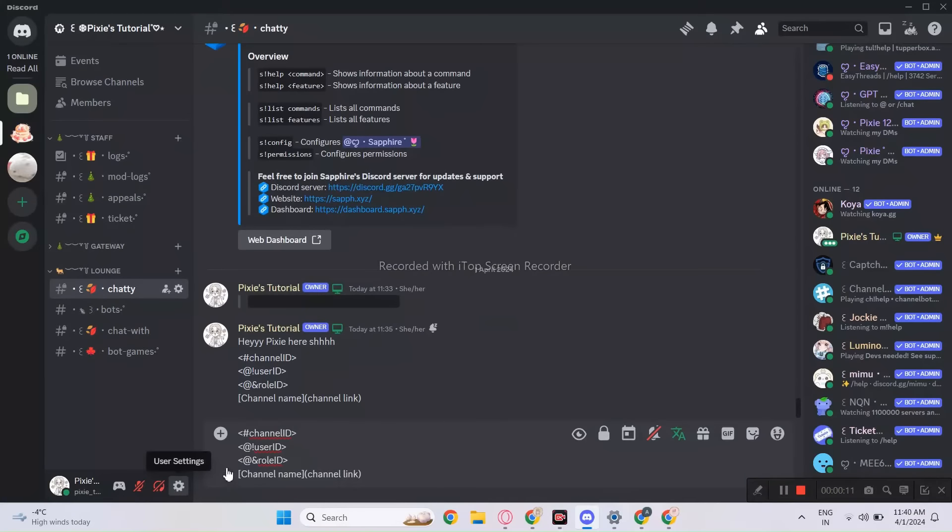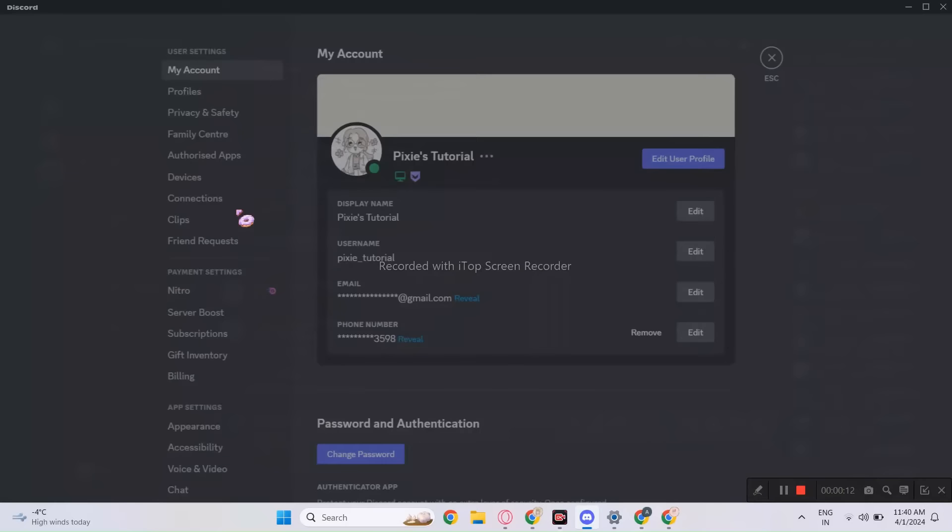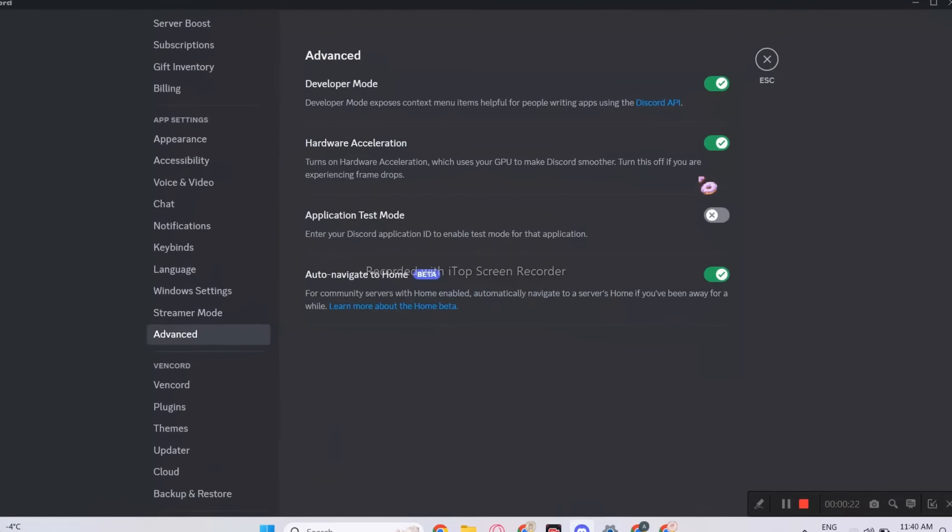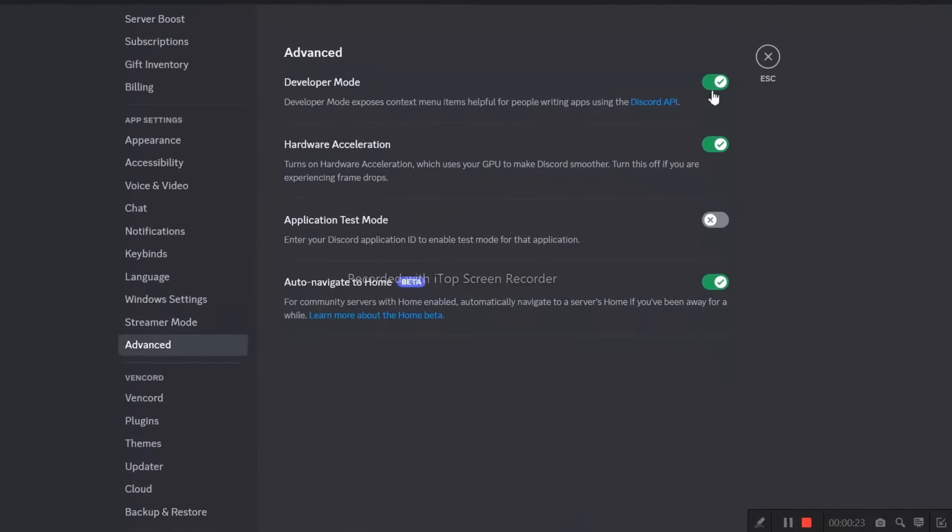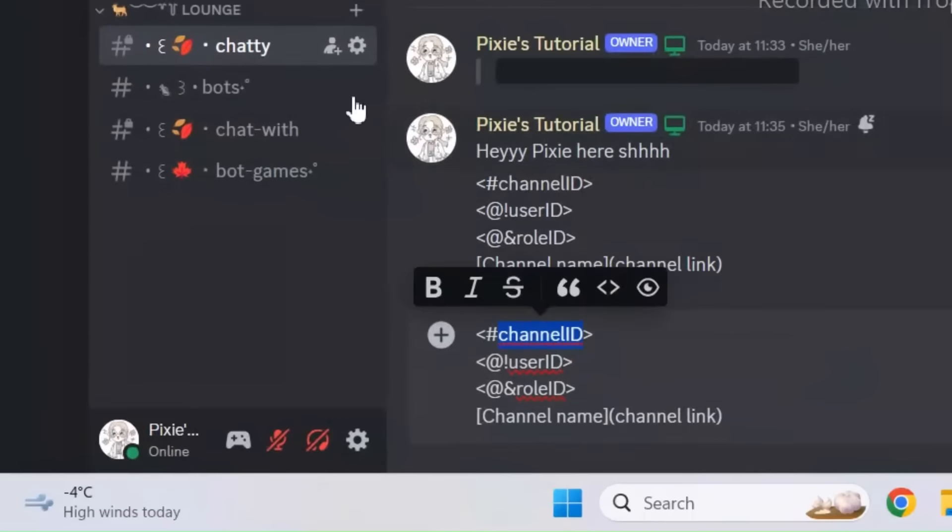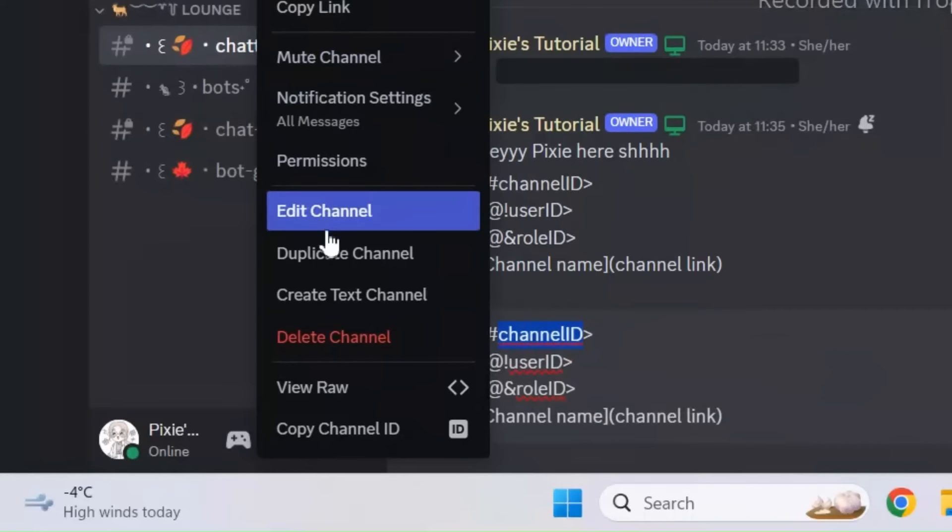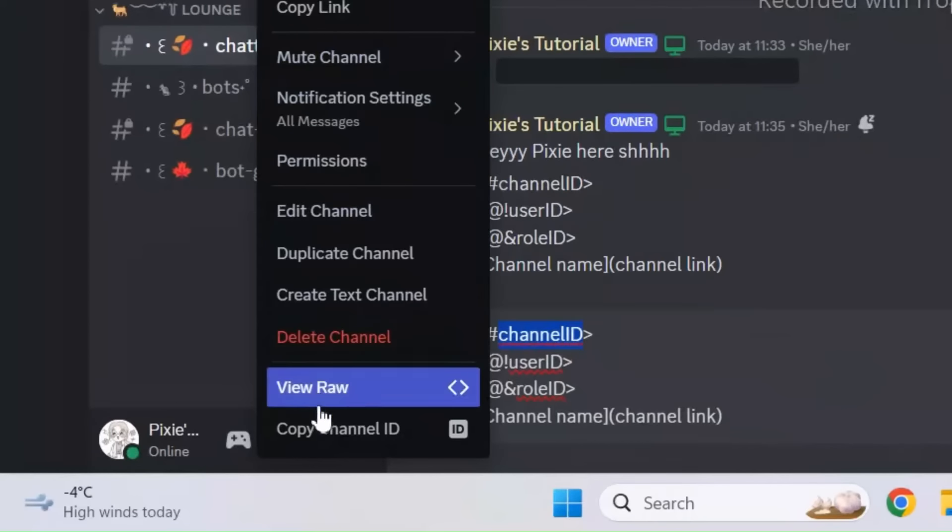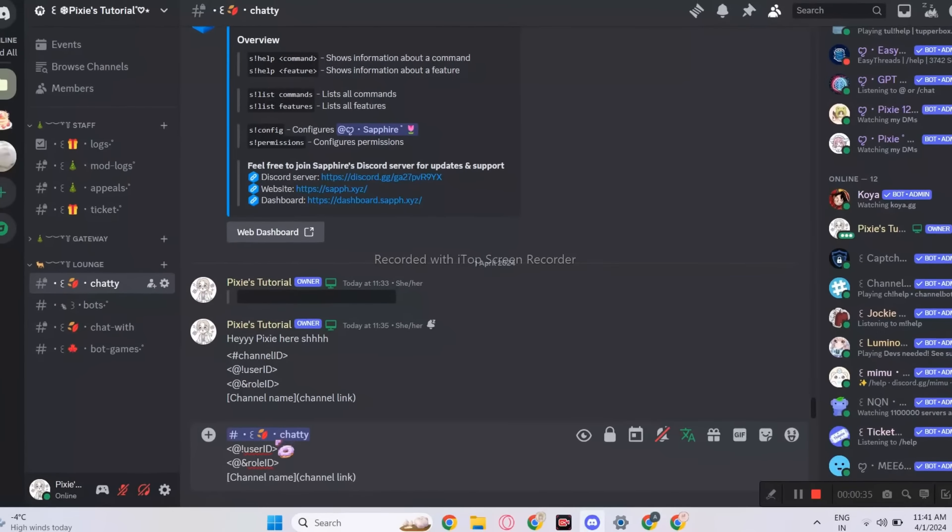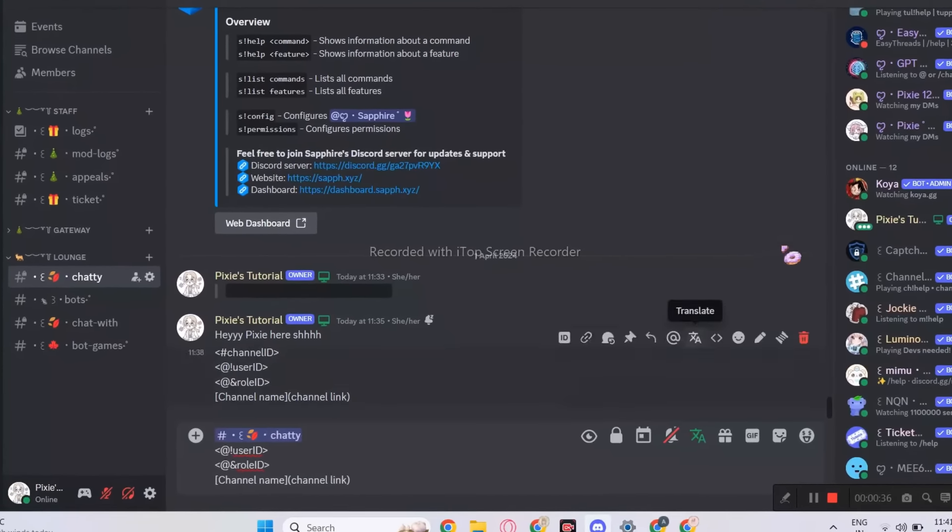Now, I will show you how to mention everything. But first, enable developer mode. To mention channel, right-click a channel and copy the ID. Now, paste it in the variable. There it is.